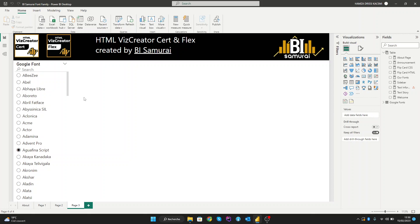Hello and welcome to BI Samurai channel. In this video, we'll show you how to import and use Google Fonts in your Power BI reports. We'll also discuss the benefits of using Google Fonts, such as having access to a wide range of font options.